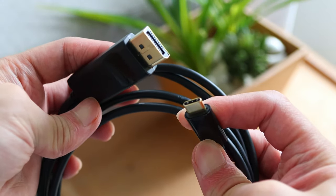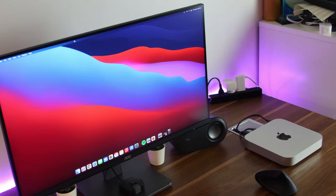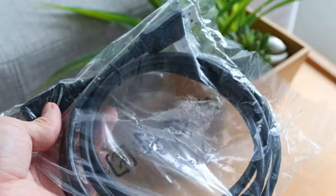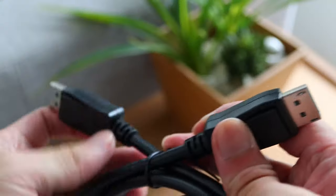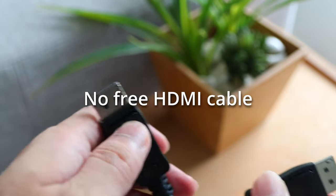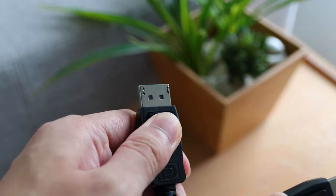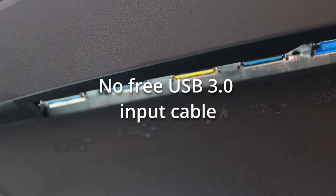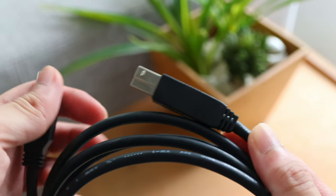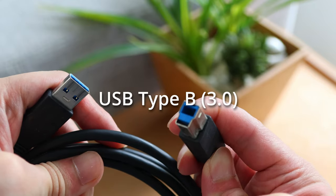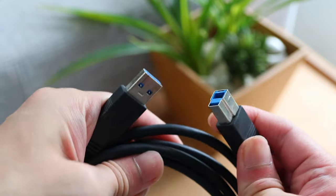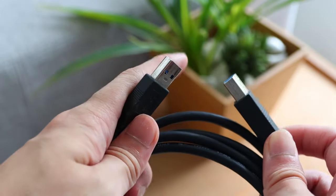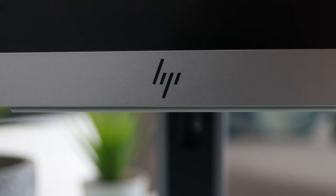Second, there's only one display cable on the package. It's a DisplayPort cable. Unfortunately, there's no HDMI cable included in the package. And even, there's no USB 3.0 cable. You can purchase them separately. Oh, by the way, the USB input port here is a USB type B. It's like the USB cable used for your printer, just the 3.0 version. Luckily, I have a spare from my old HP monitor which is included in the box.